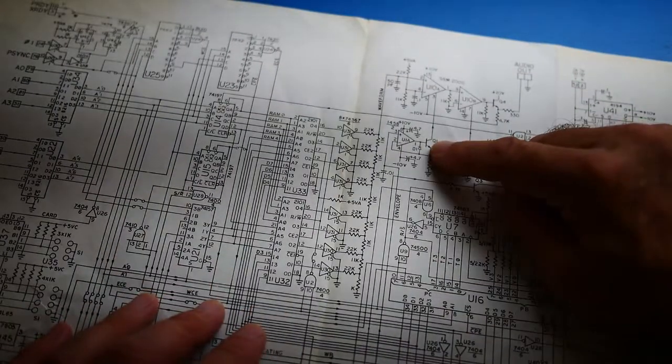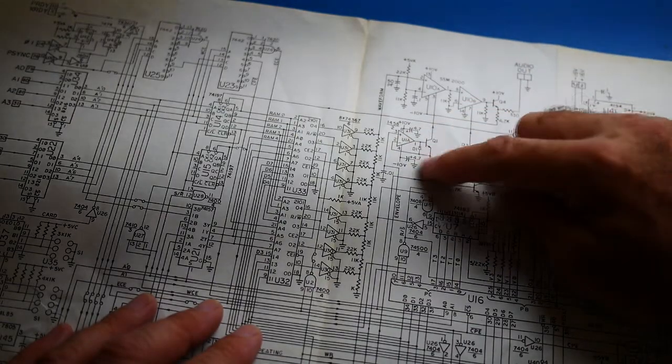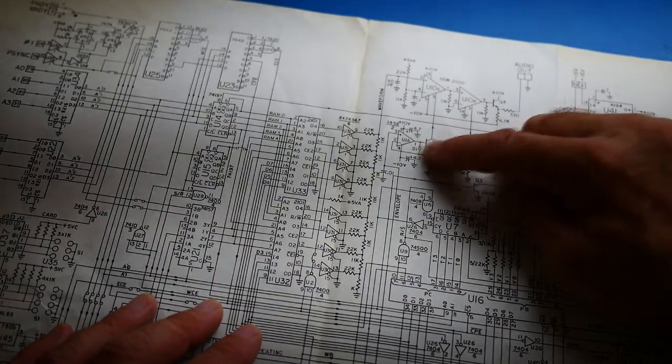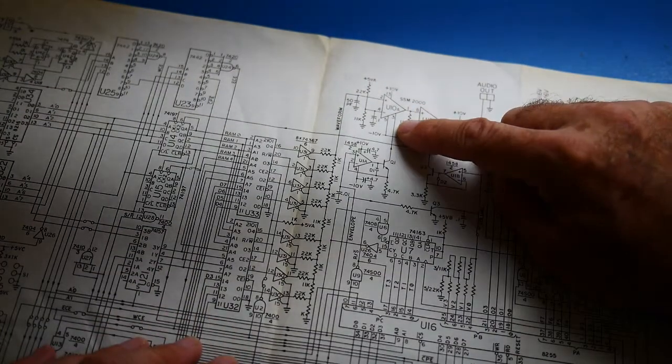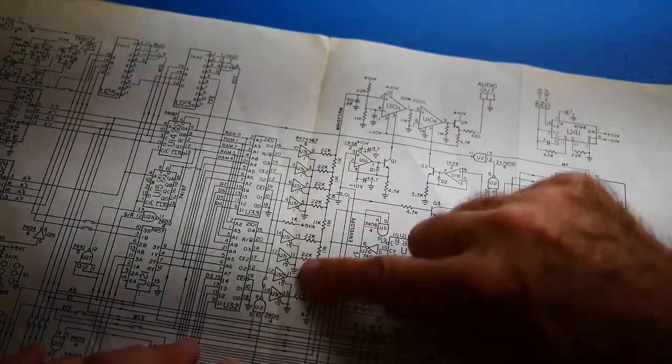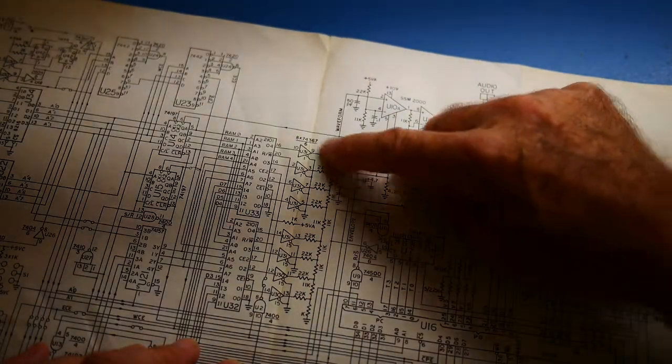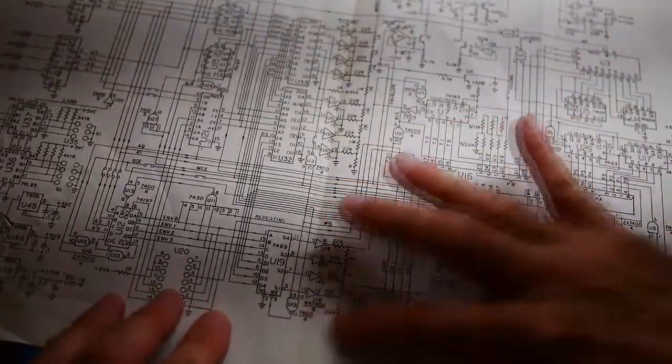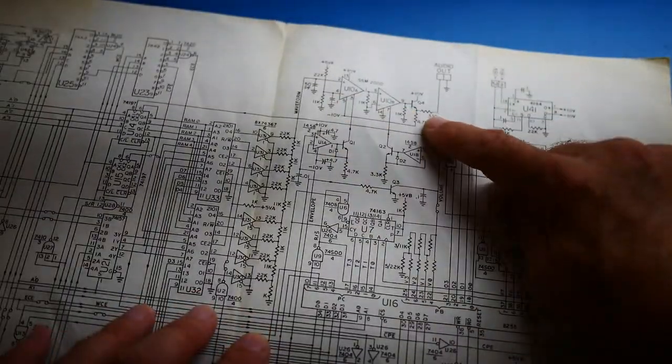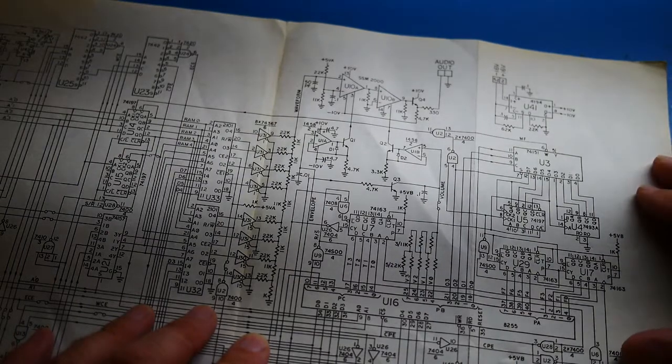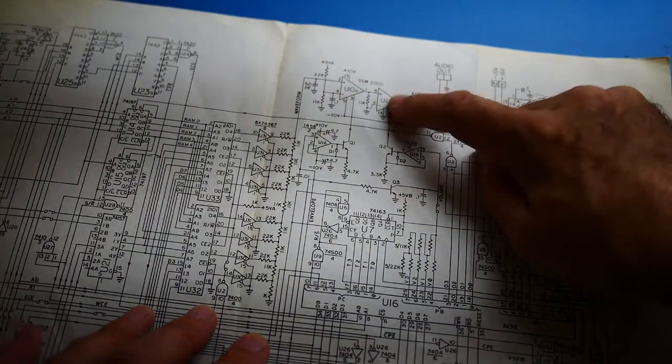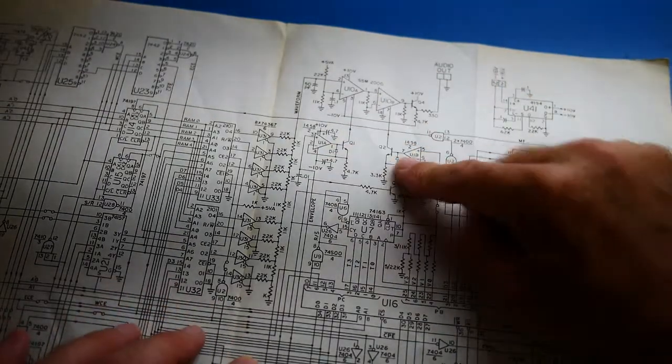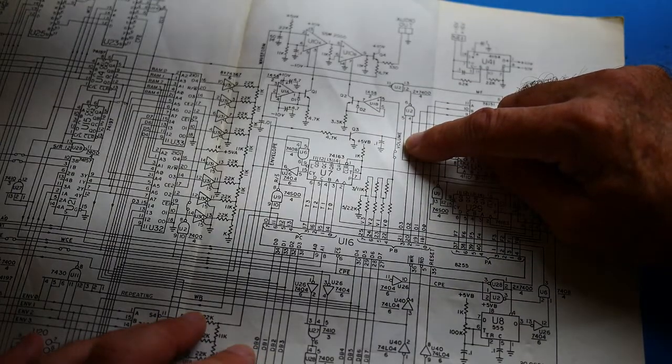Envelope runs into a buffer, just a current-sinking buffer. And that's pulling on this SSM-2000, which must be a voltage-controlled amplifier. So the waveform coming from this DAC is modulated by the DAC down here and goes to audio out. So pretty simple. There's two voltage-controlled amplifiers, one for the envelope and one for the volume.